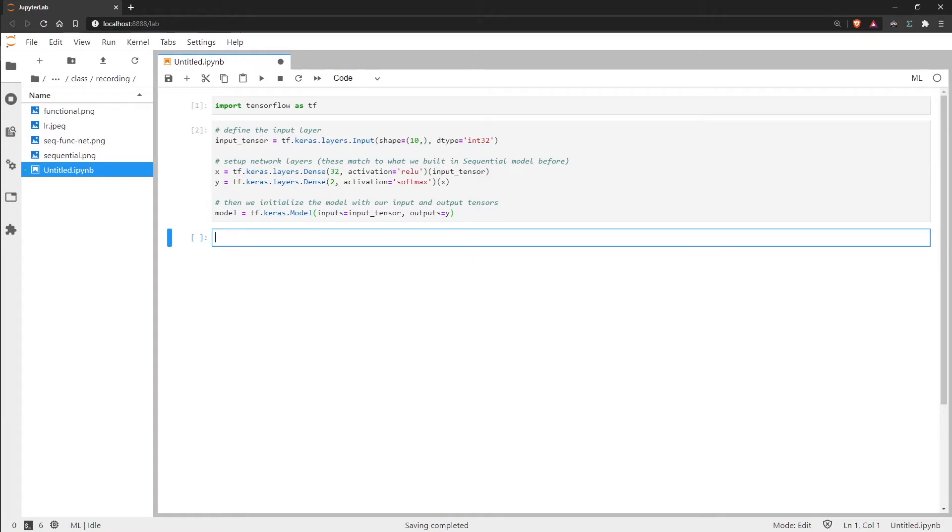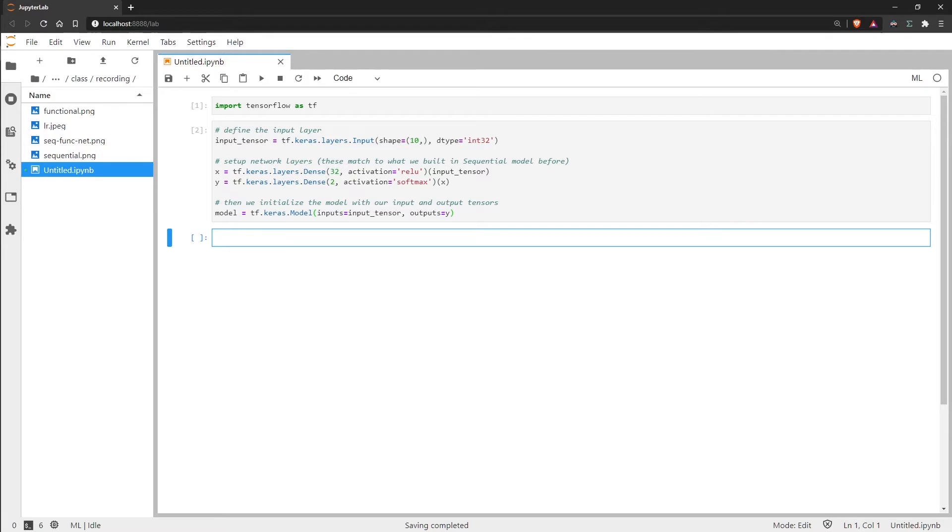And then we have the loss function. This is essentially saying how do we calculate the difference between our predicted values and the true or real values. And for this we use a loss function and the most popular of those that you will see is categorical cross entropy. But there are a lot of different ones that you see used in different places and it would not be weird to use another one of those functions.